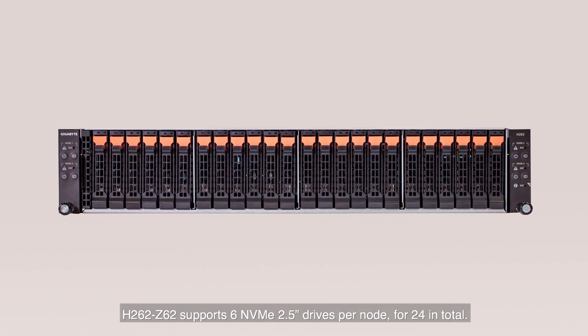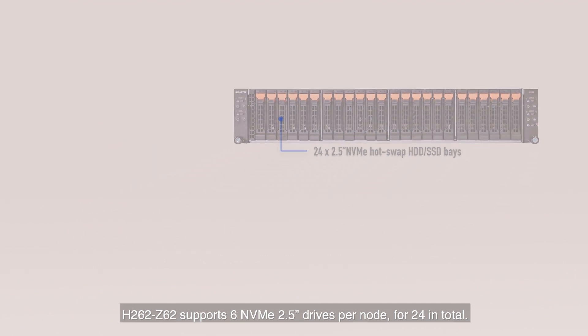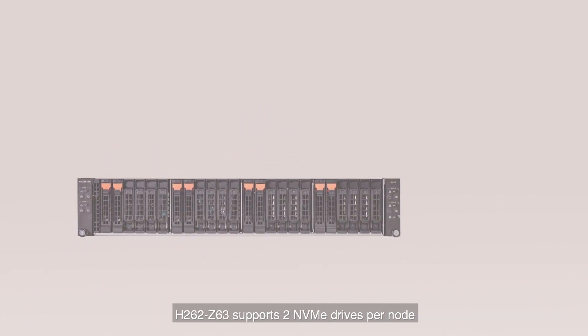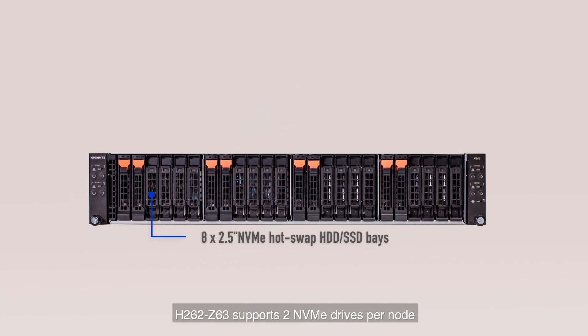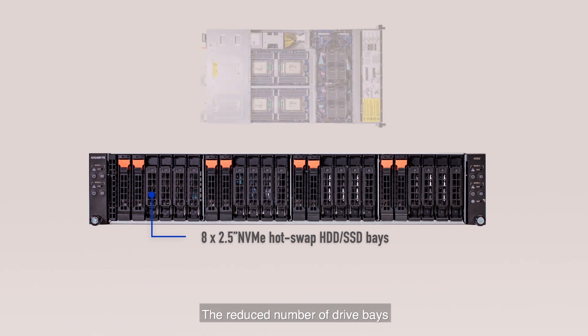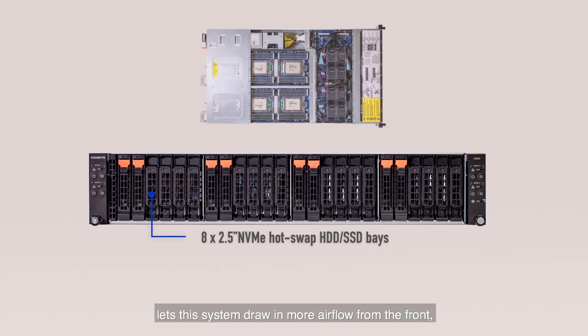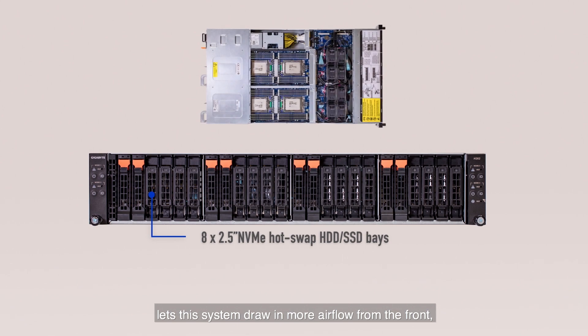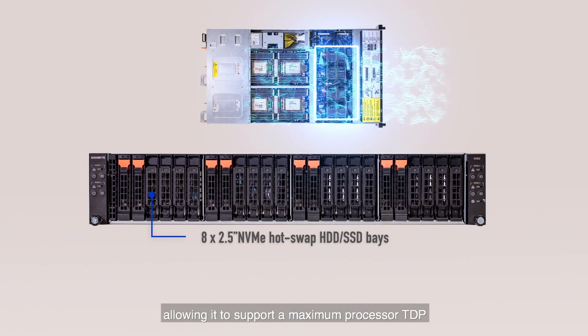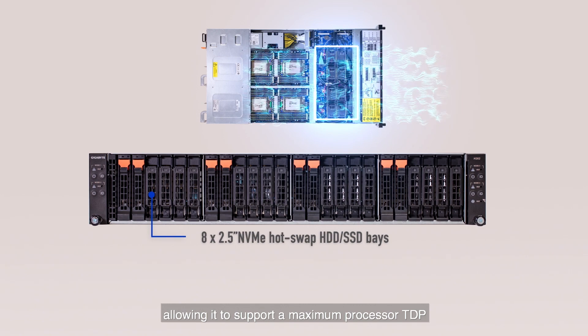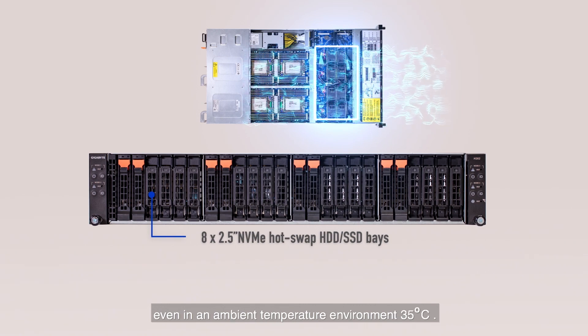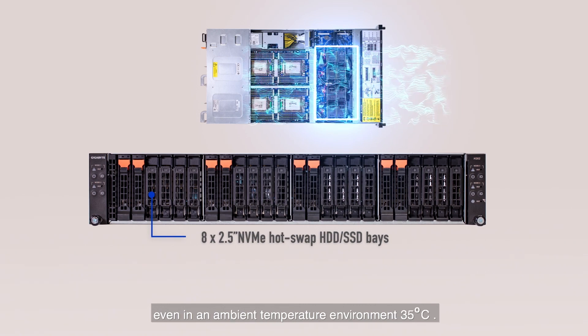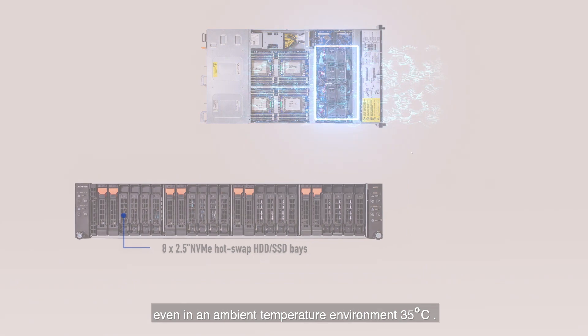H262 Z62 supports six NVMe 2.5 inch drives per node for 24 in total. Z63 supports two NVMe drives per node for eight in total per system. The reduced number of drive bays lets this system draw in more airflow from the front, allowing it to support a maximum processor TDP even in an ambient temperature environment of 35 degrees Celsius.